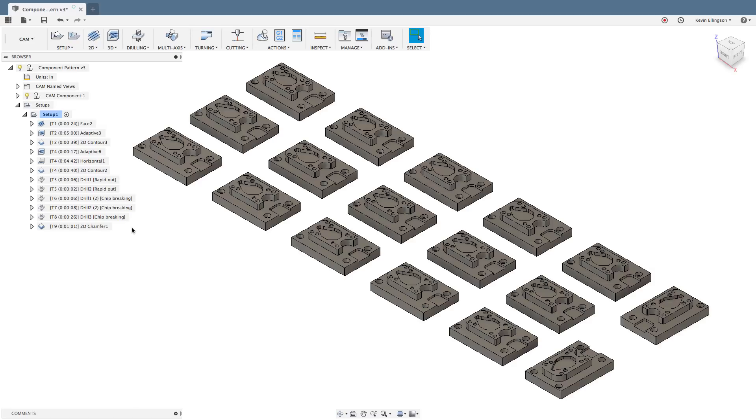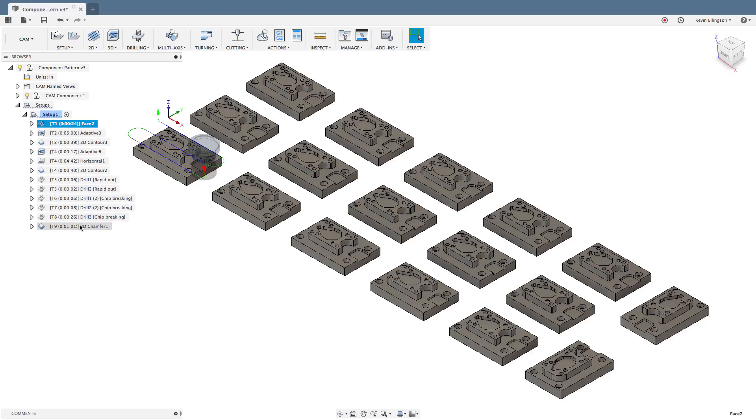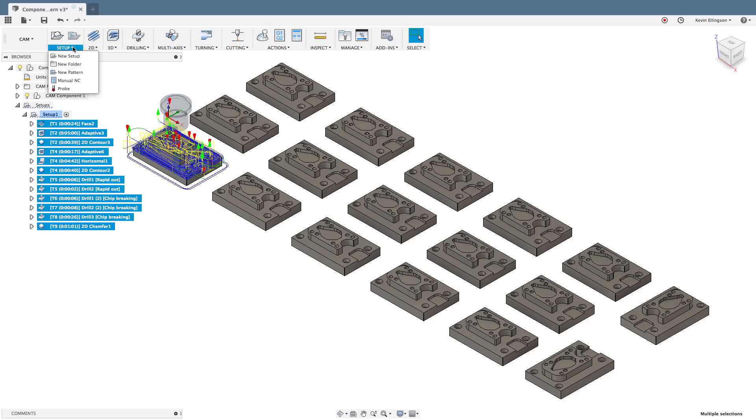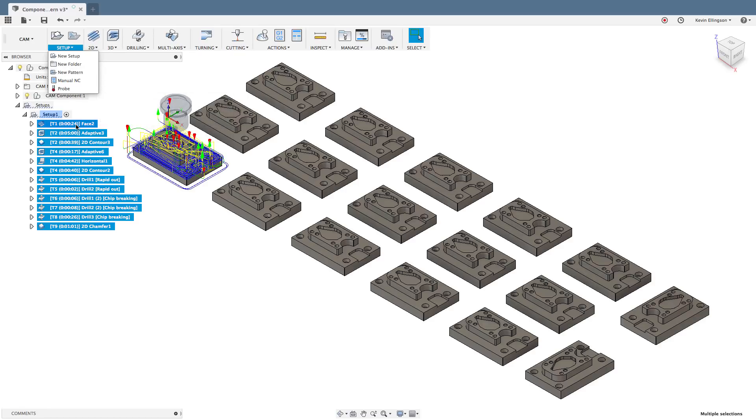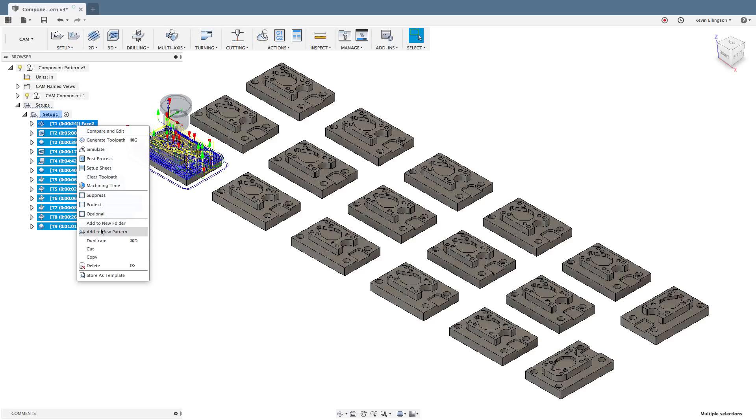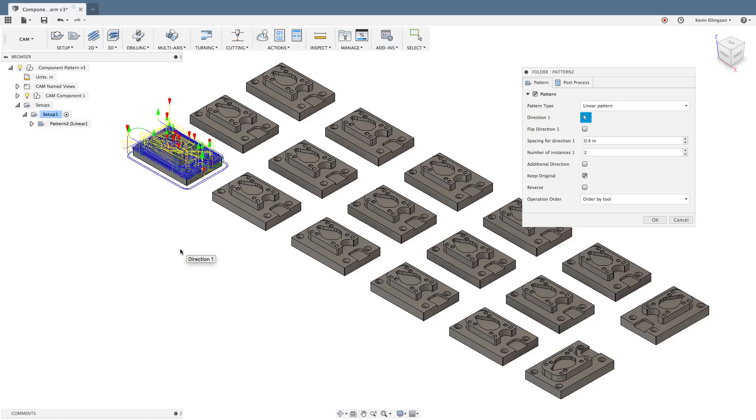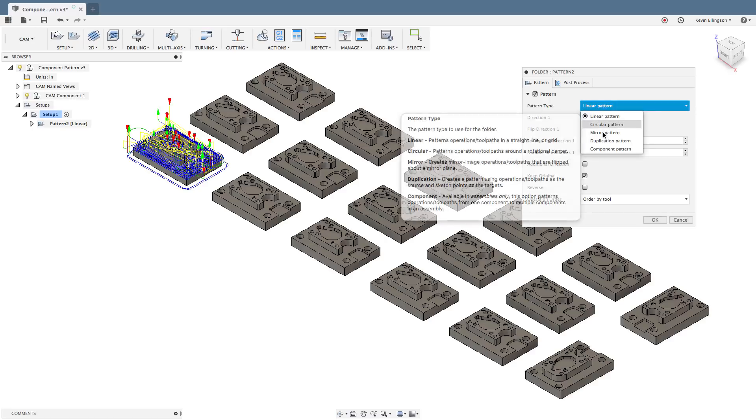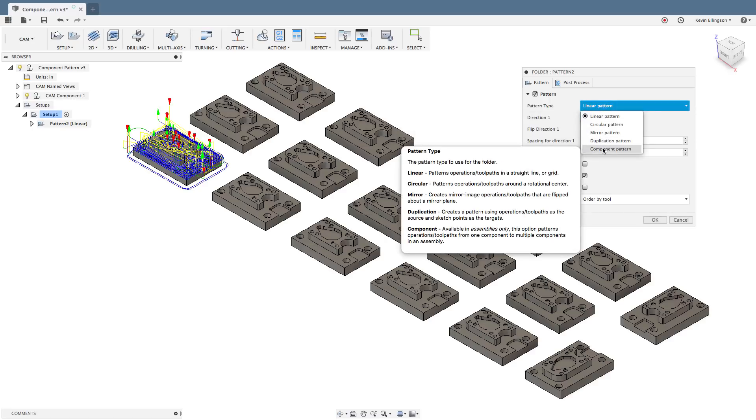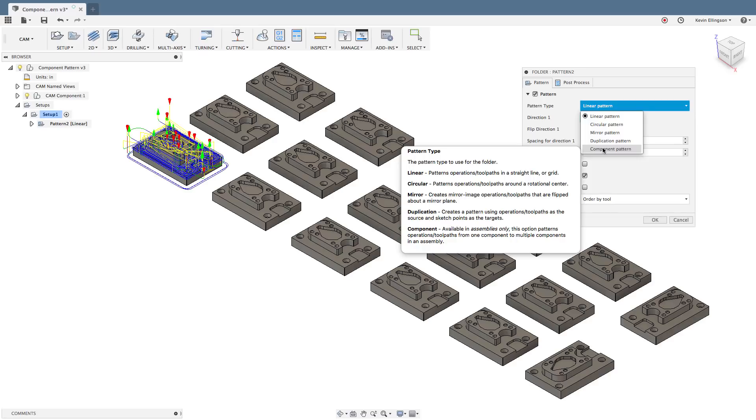There are two ways we can access the component pattern. I could highlight all of the different tool paths and go to the setup menu and then choose to do a new pattern. I could also right click on these and choose to add to new pattern. And that's the method I'm going to use to get here. So now I'm patterning all those tool paths and I have some different choices like linear or circular or mirror, but the one that I want to focus on here is going to be the component pattern.